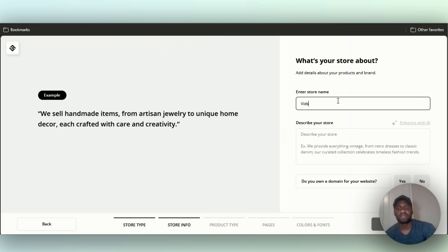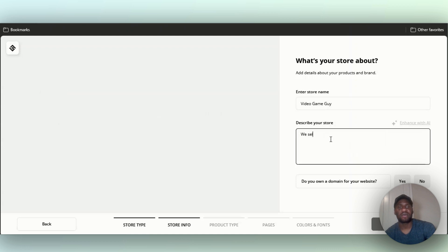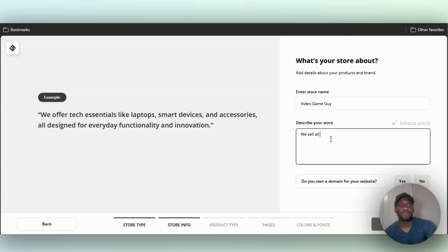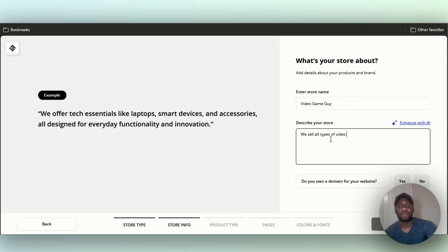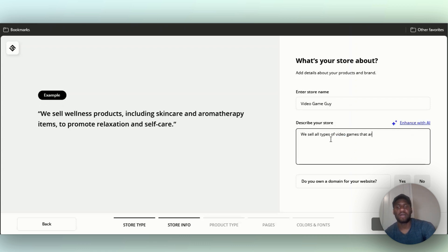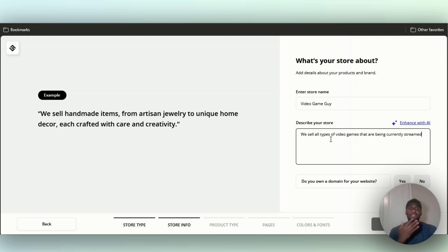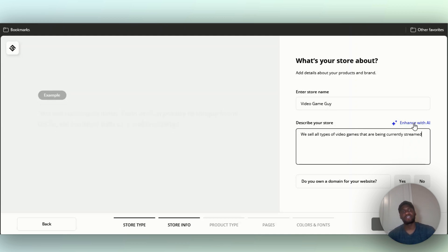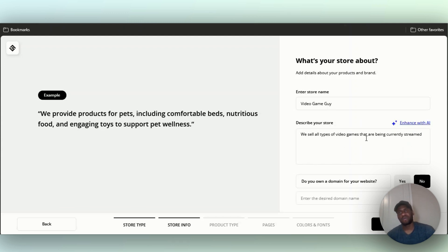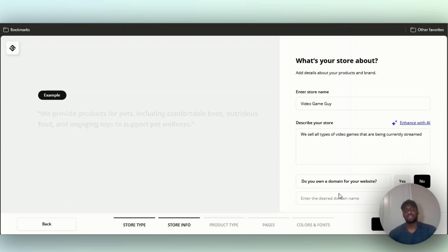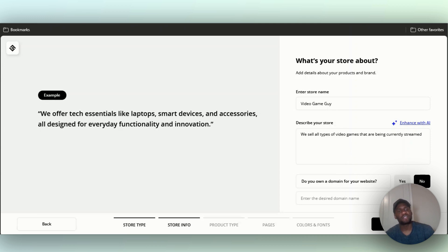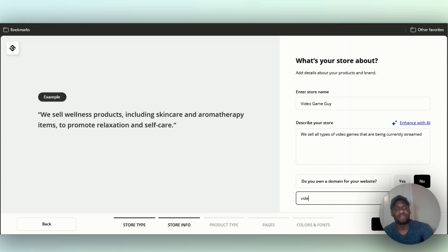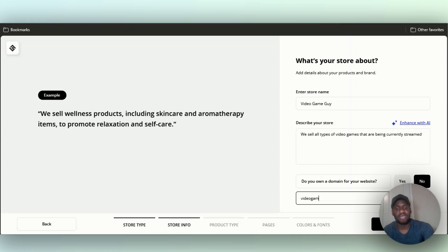Now describe the store: we sell all types of video games that are being currently streamed. I can click on enhance with AI and it's going to enhance it. I don't know what happened but it couldn't enhance it with AI, but let's just continue. Do you own a domain for your website? I'm going to say no, and then it's going to ask what do you want for website domain. I'm just going to put videogame.online.